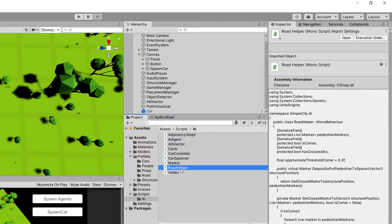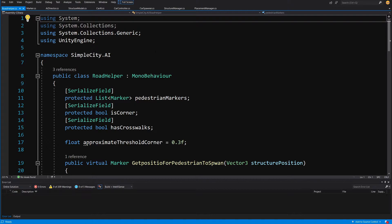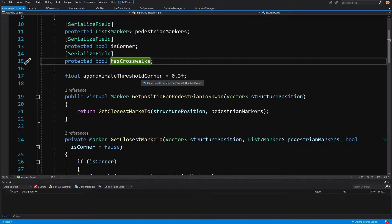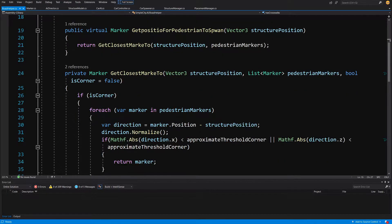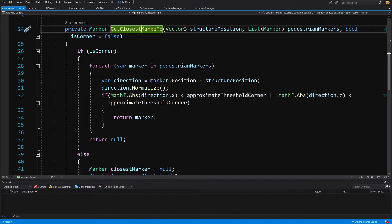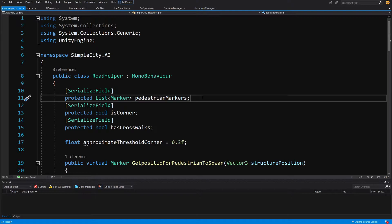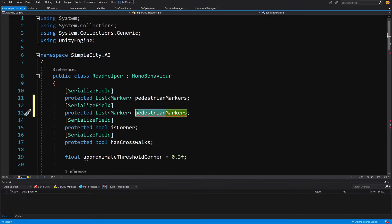We would like to add another list here. You can see there is a list of pedestrian markers and a BoolFlag for corners that allows us to calculate pedestrian paths. We also have a GetClosestMarker method which calculates which marker is closest to a given position. Let's start by creating a new list of markers — copy the list with the SerializedField attribute, paste it below, and rename it from pedestrian markers to car markers.